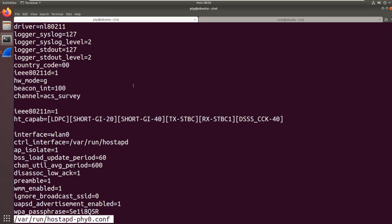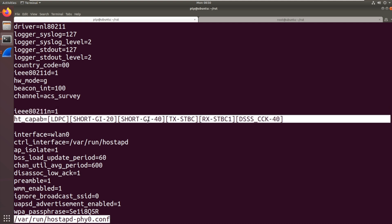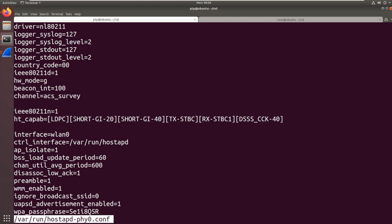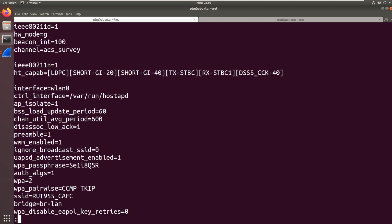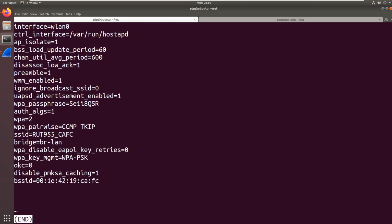So I'm just looking at that file. It looks fairly standard there. It sets some capabilities and this is commonly done on decent Wi-Fi devices. That's to make sure it complies with certain standards. And as we go down there we've got the WPA passphrase SE1I8Q5R. Further down we should have the SSID of RUT955CAFC. So that's where hostapd is getting it directly from.